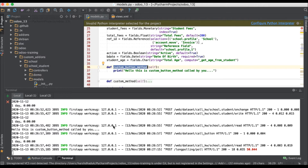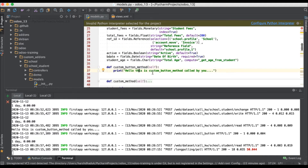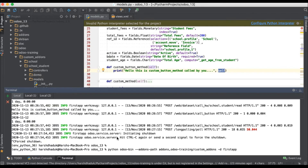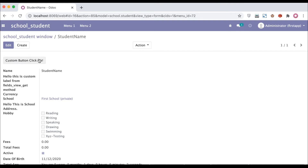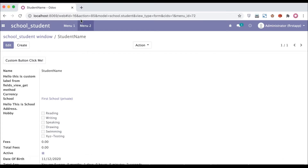There are no limitations on how many buttons you can add. Based on your requirement, you can add buttons in the form view as well as in the tree view. One important thing: whenever you print the self object, it always returns a recordset. For example, clicking and going to the terminal, you can see 'school.student.profile' with record ID 16 — the 16th student profile is visible.